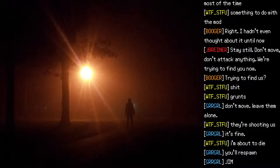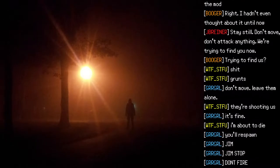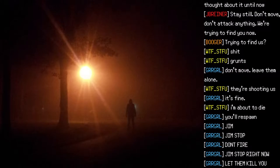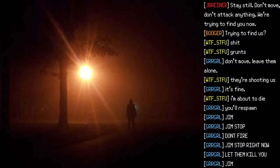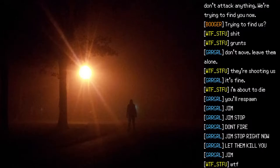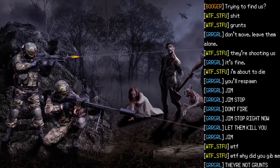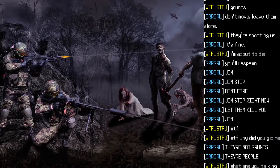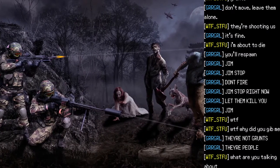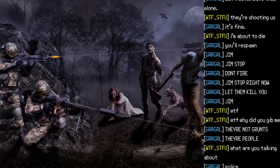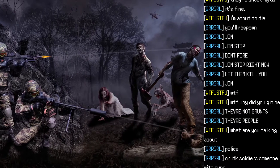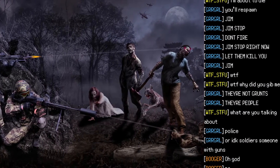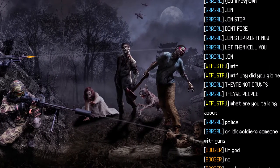"Grunts. Don't move. Leave them alone." "They're shooting us." "It's fine." "I'm about to die." "You'll respawn, Jim. Jim, stop. Don't fire. Jim, stop right now. Let them kill you, Jim." "What the fuck? What the fuck? Why did you — they're not grunts. They're people."